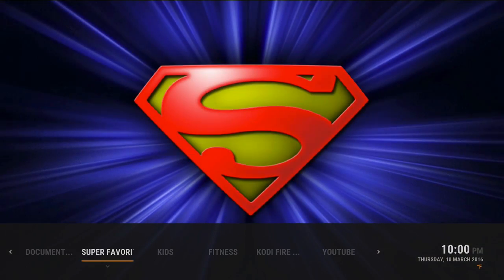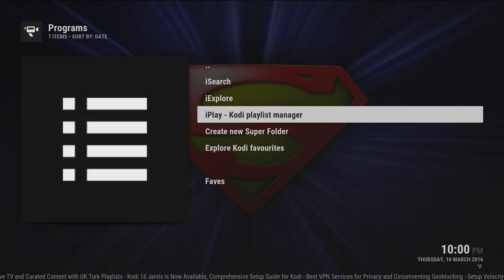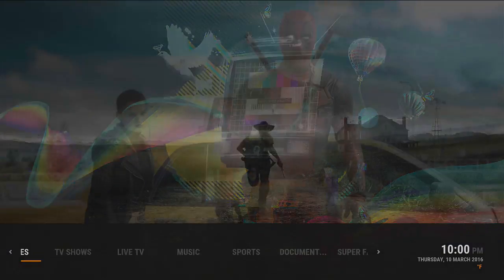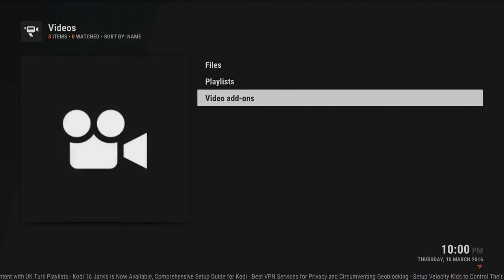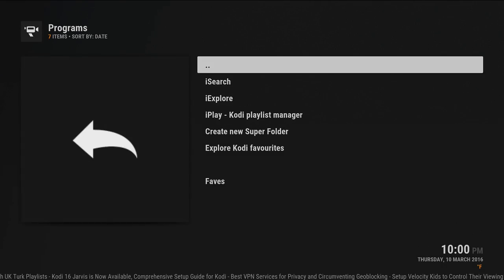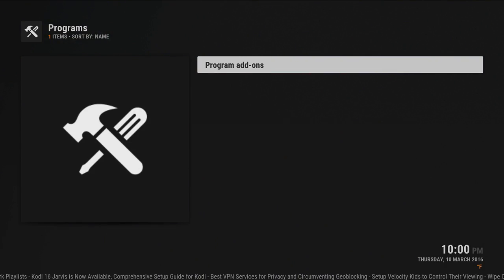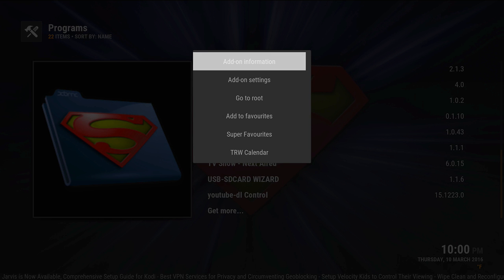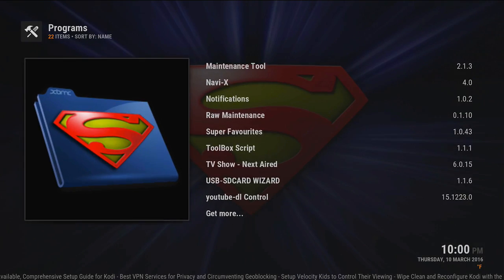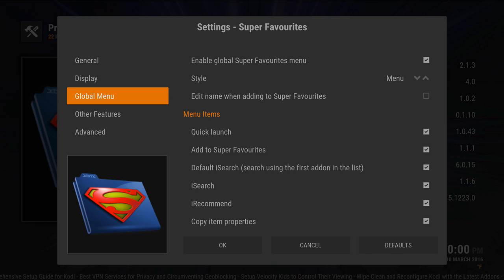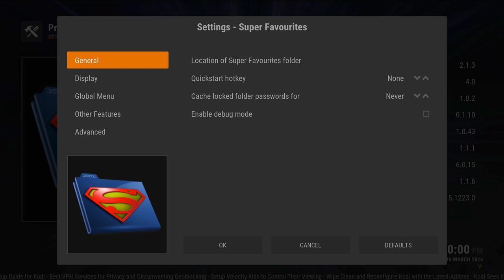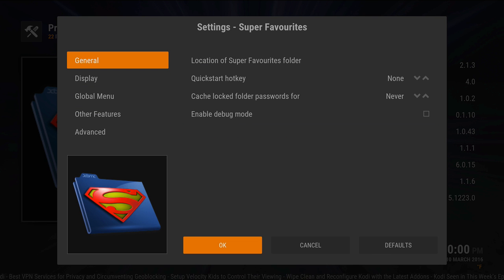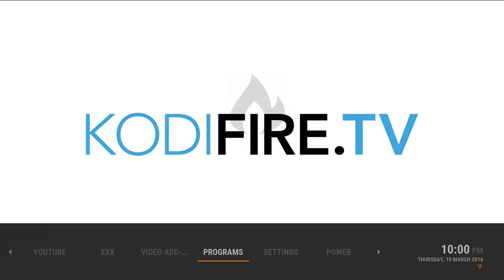So you're gonna go to video add-ons, actually go back to programs, program add-ons, super favorites. Click on the settings, configure, and then global menu, enable it. You go down, you hit OK. Once you do that, now your super favorites is enabled globally.